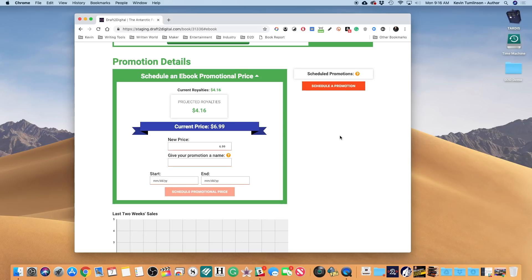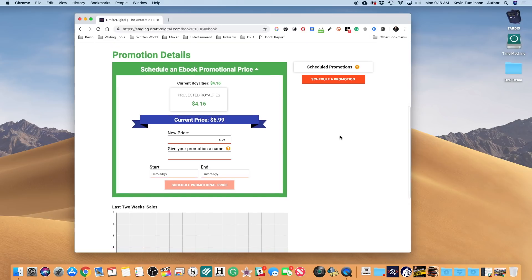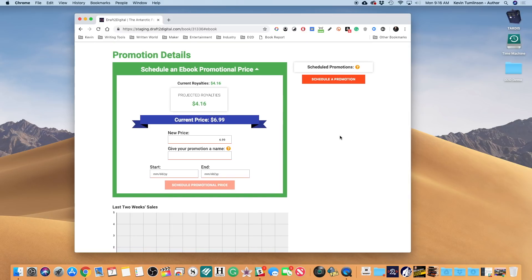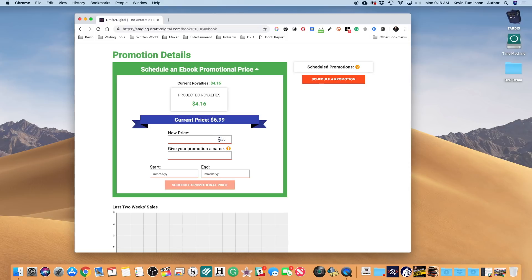So back over here in the Schedule an Ebook Promotional Price box, we see all the current stuff. Now we can set our new price. So let's say we're gonna set this for $2.99. And you can name your promotion. I'm gonna read this off to you: this name is not sent to storefronts, it's only used to help you remember why this price and why this date.